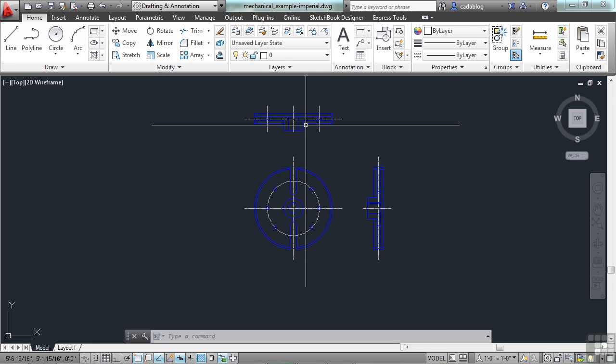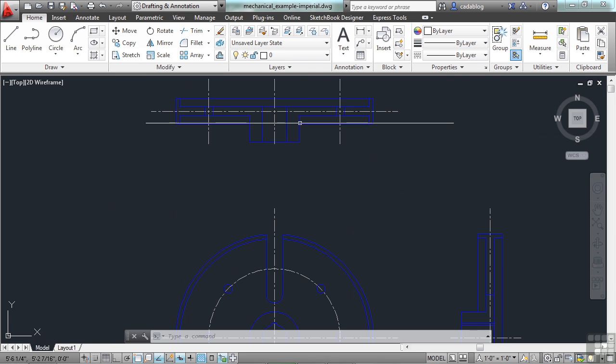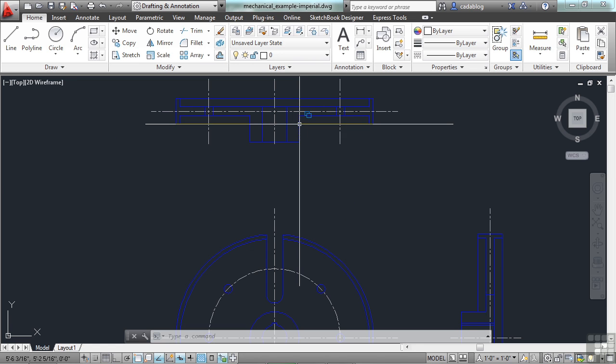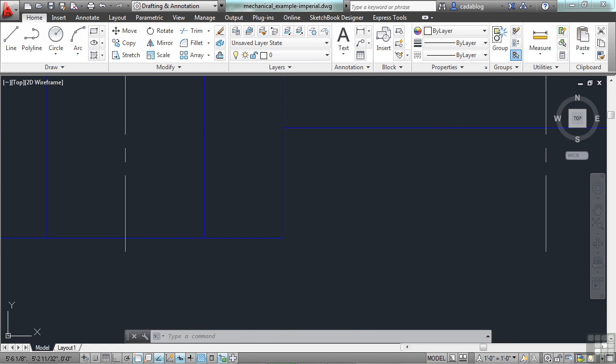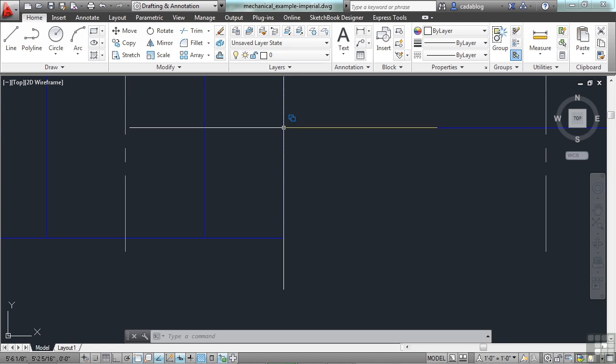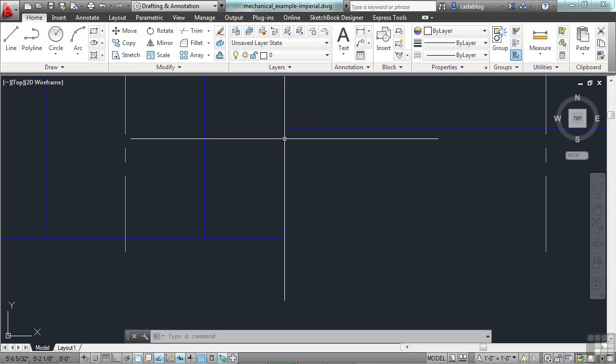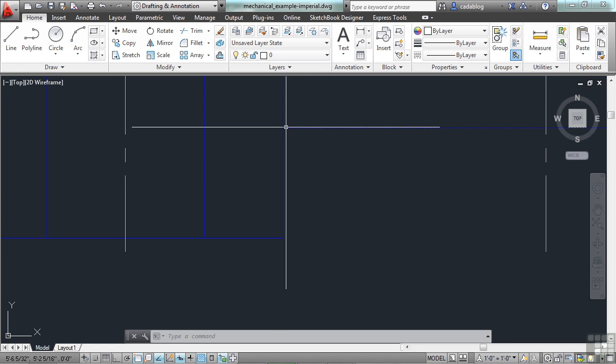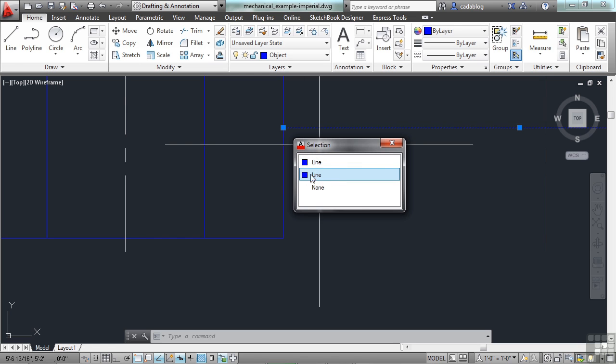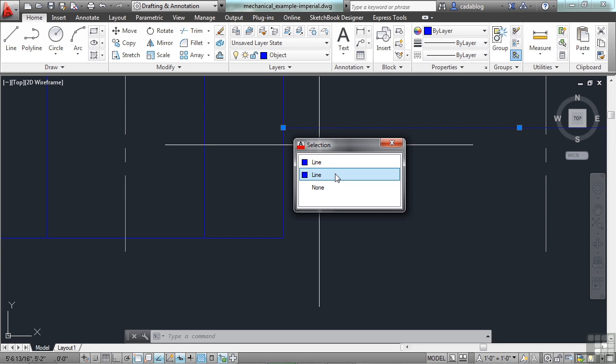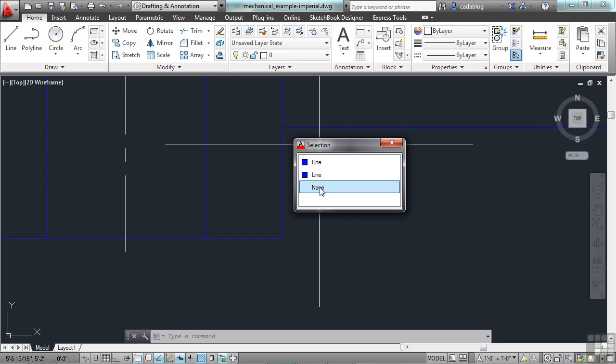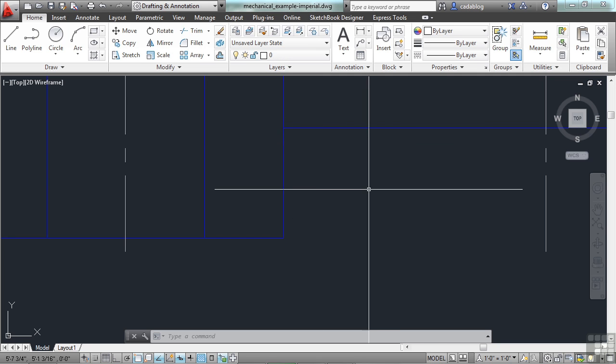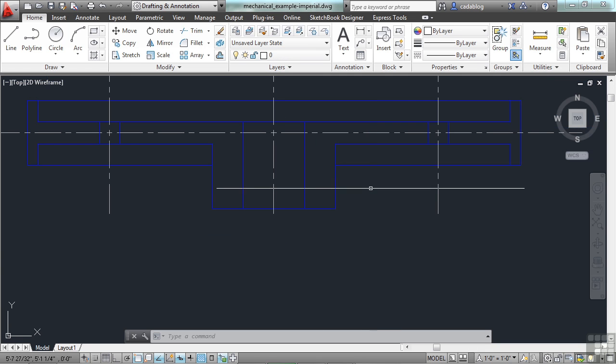Now, you can see here in our selection, because we have our selection cycling on, that there are more than one objects here. Part of that is because I'm hovering right over these two lines, this line and this line. So I can pick it and it tells me line, line. They're both blue. Sometimes it's hard to tell which one it is, but as you move over in your selection cycling, AutoCAD will highlight the line or the object that you want to pick. If neither of these are correct, you select none and it won't pick anything. So selection cycling can be very useful.